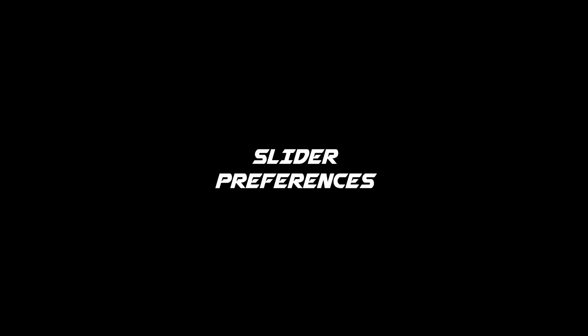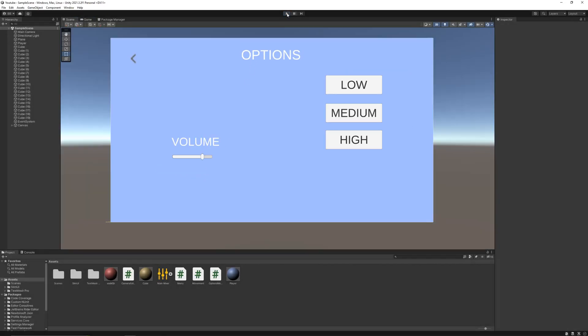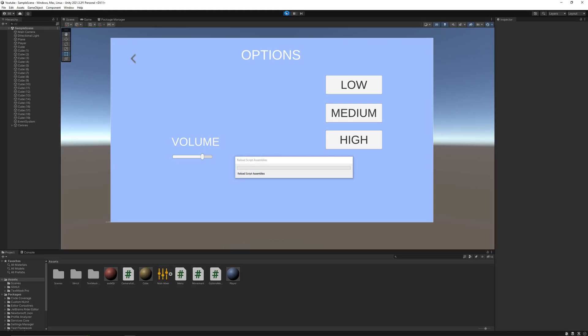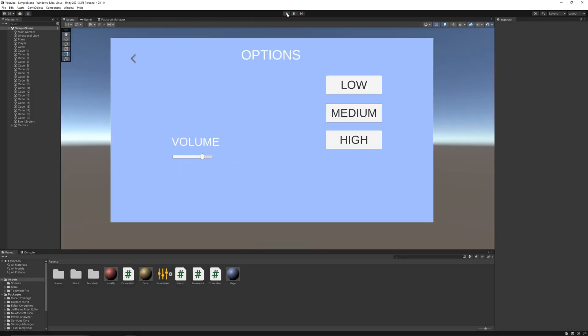In this video, we'll learn to save any slider preferences of play. Let's get started. In the volume slider video, we did create a volume slider but its value resets back to default each time we reopen the scene.